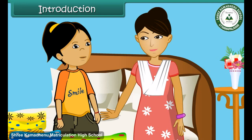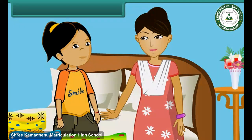Children like Soumya, you are all so keen to know about data handling. So, come with me to learn about data handling.